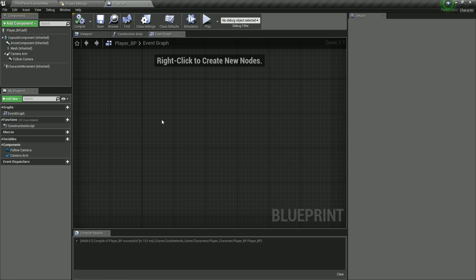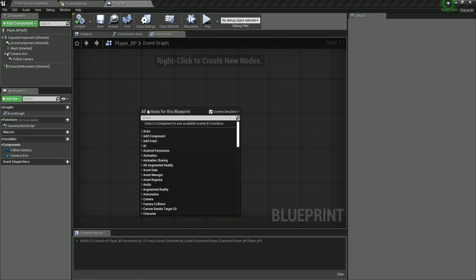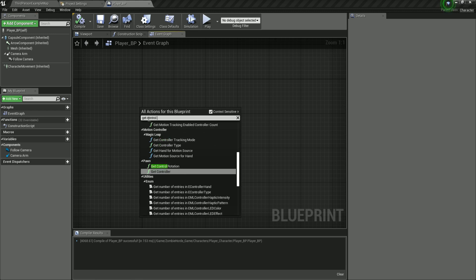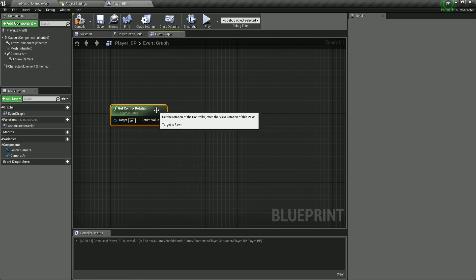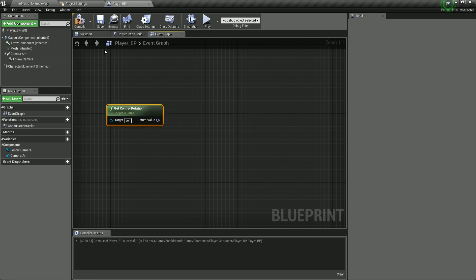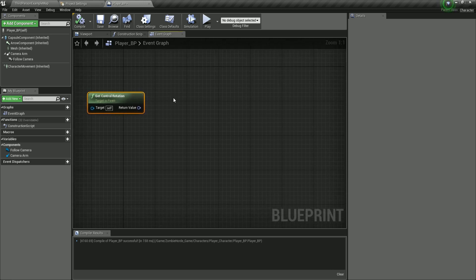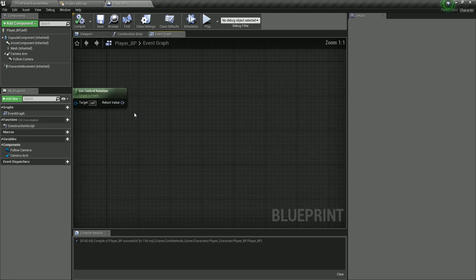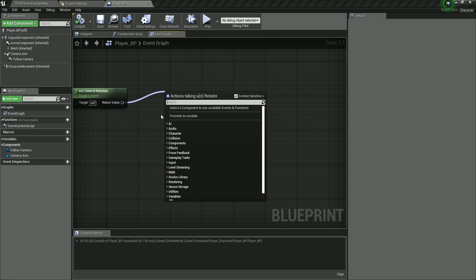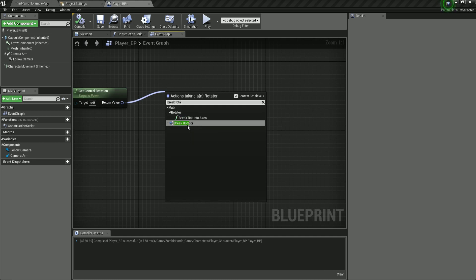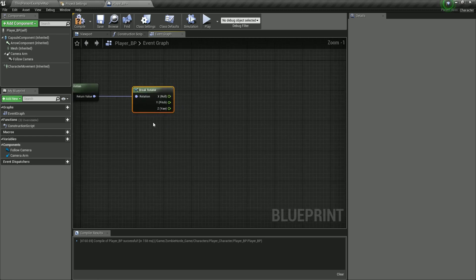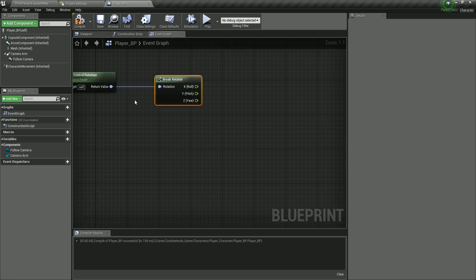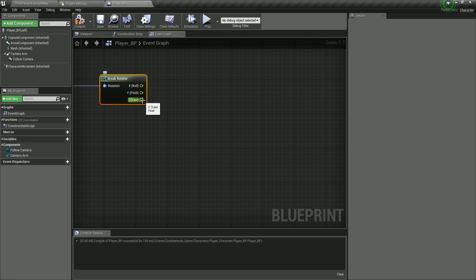First, we need to right-click here and get control rotation. Get control rotation gets the rotation of the controller — essentially the view rotation of the pawn or actor holding this blueprint, which is our character. Now that we have the rotation, we're going to break it because we only want the yaw or Z rotation. I'm going to drag from the value and filter for break rotator, click on it, and it will break the rotation allowing us to use every individual axis — X, Y, and Z. We want the Z, which is the yaw.